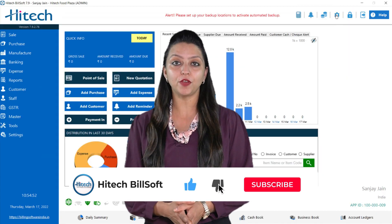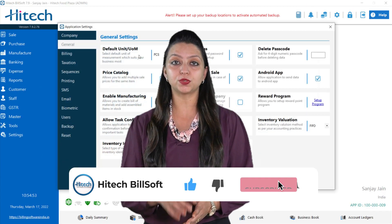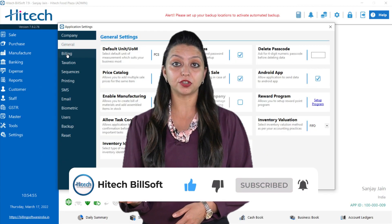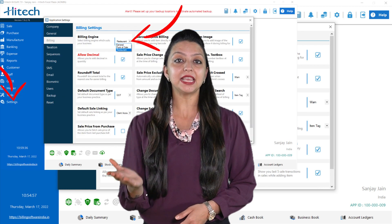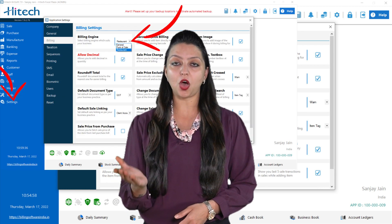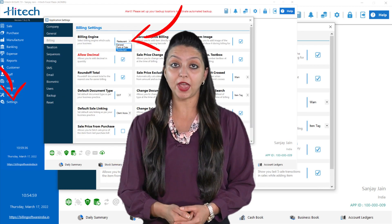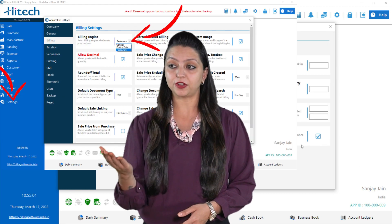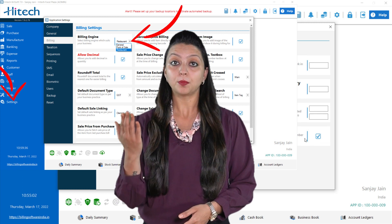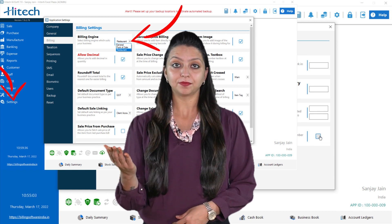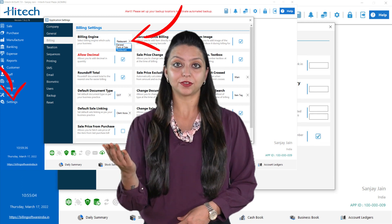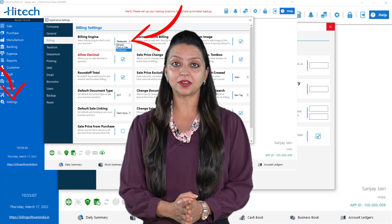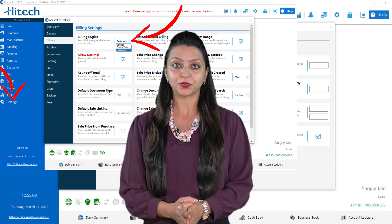Open the software and go to settings. Click the billing option. From here you will see the billing engine option which has three options: general billing, point of sale, and restaurant. Click the restaurant option and close the current window.